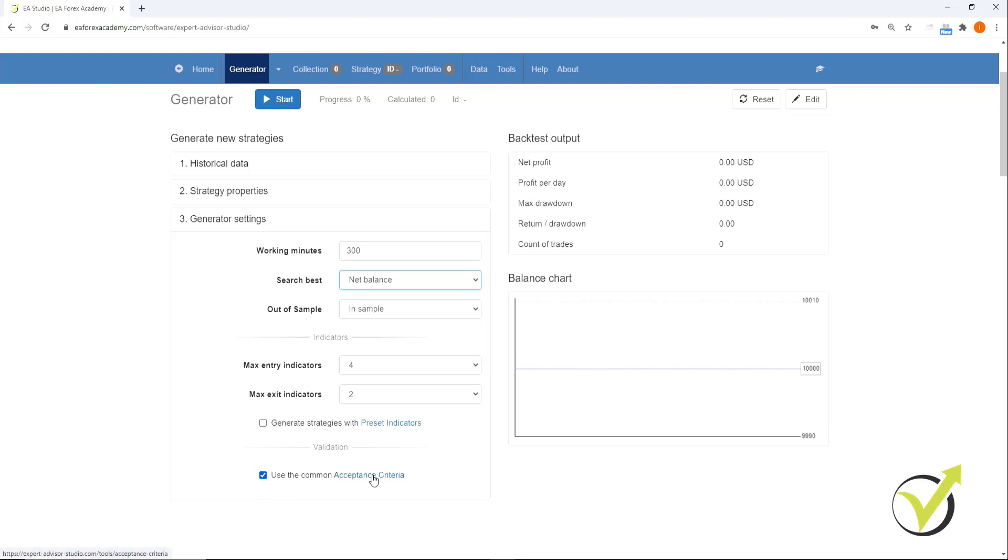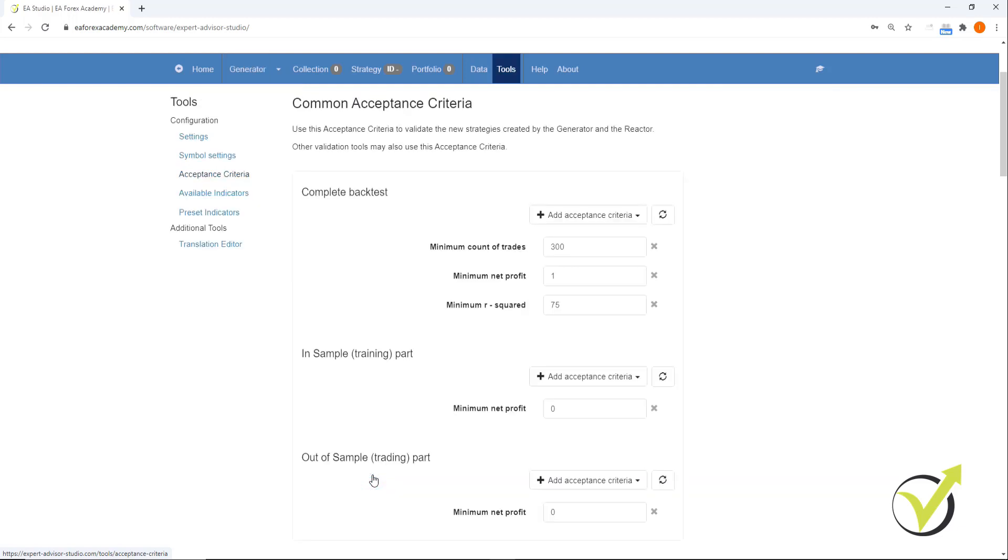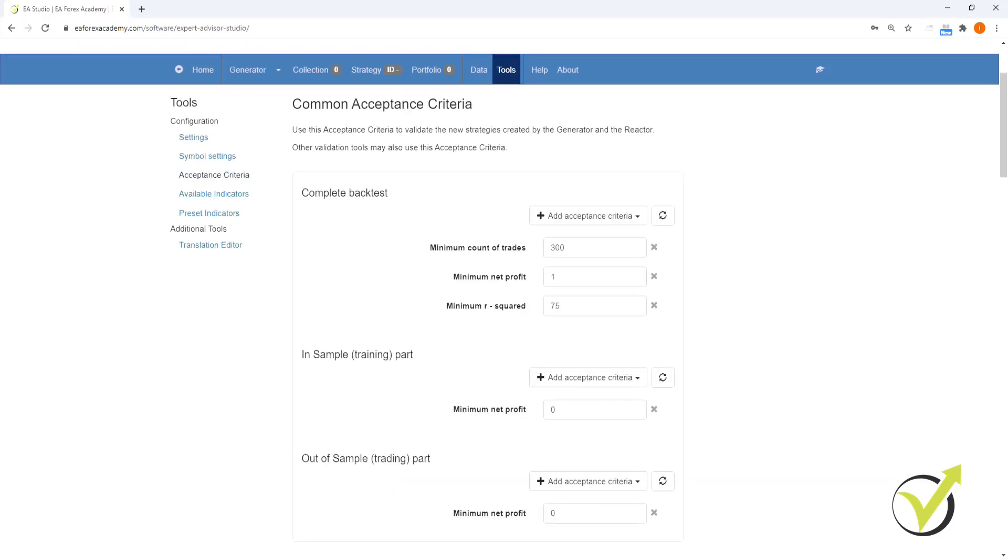We're then going to click on acceptance criteria and that will bring us to this page here. Now this is where we set the acceptance criteria for our generator, and this is where we set the parameters that we want our generator to use when creating strategies.